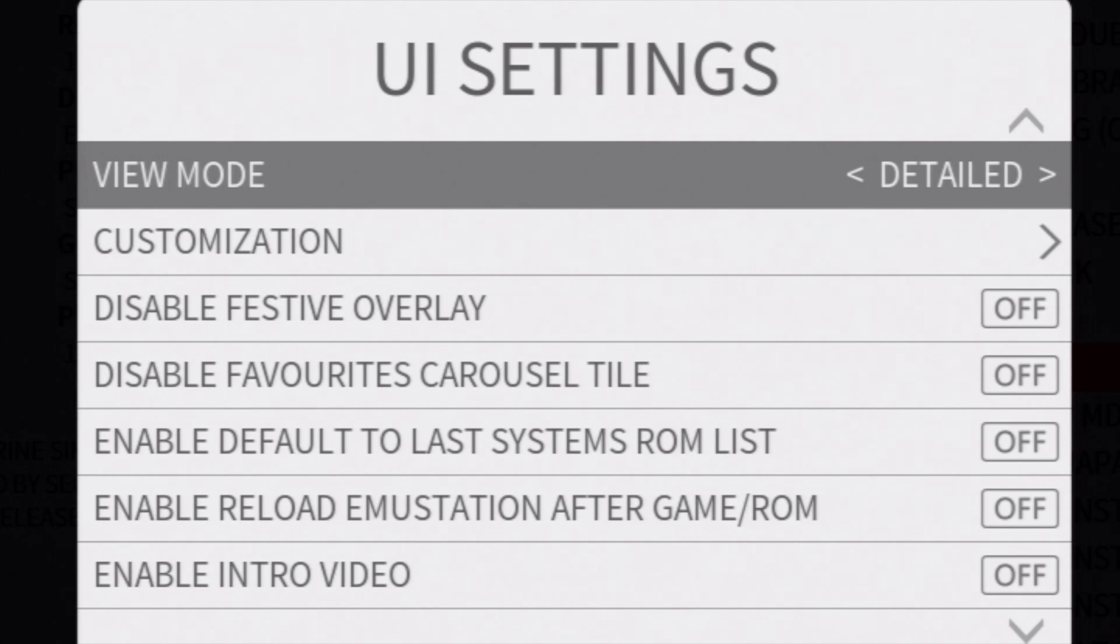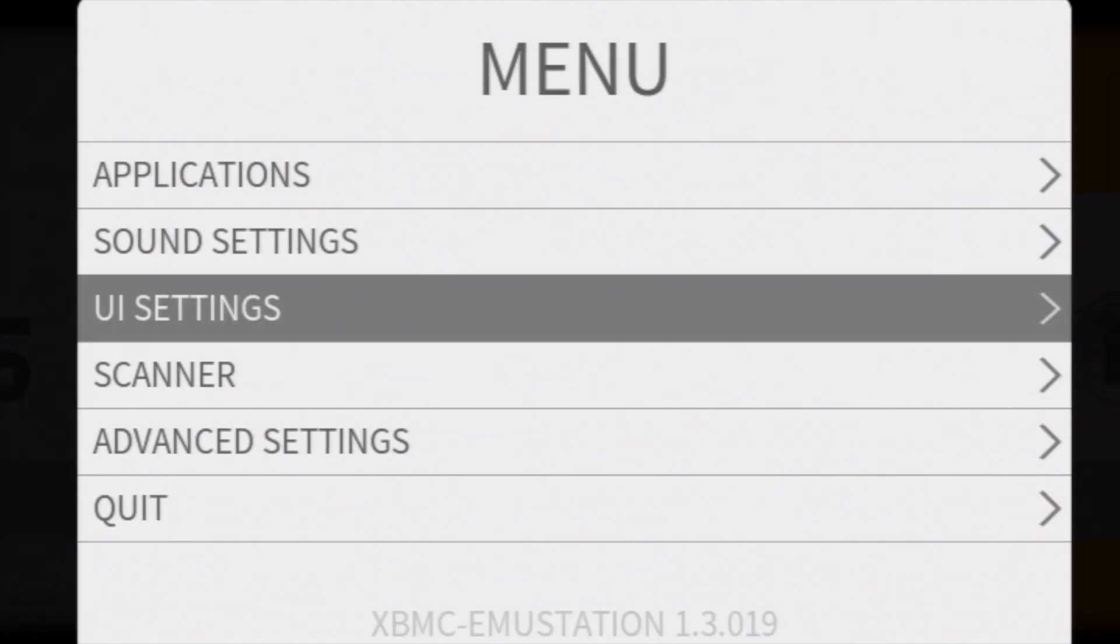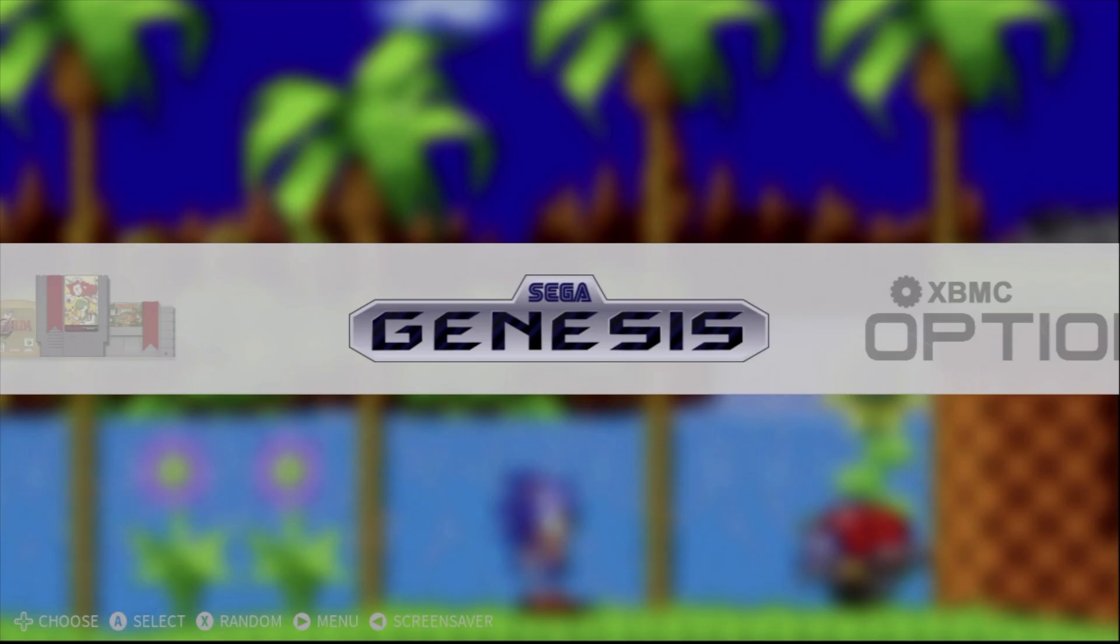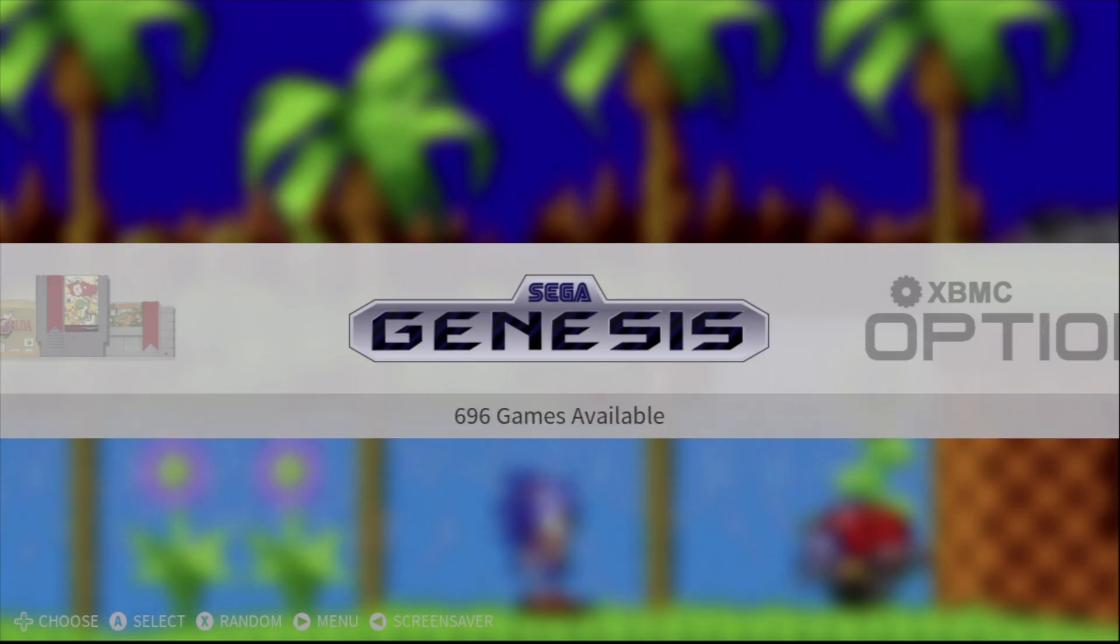Then press the B button to go back, and then the B button again to go back to the user interface for EmuStation. Now you can go launch your games. Check this out.